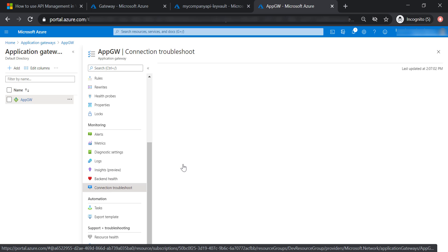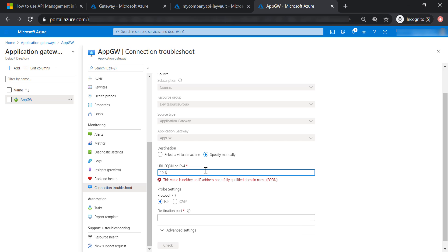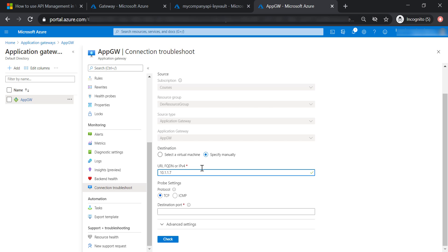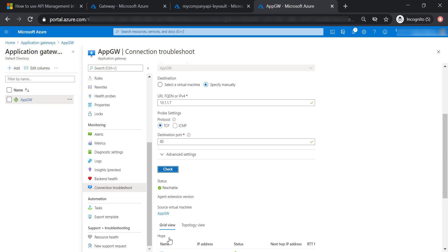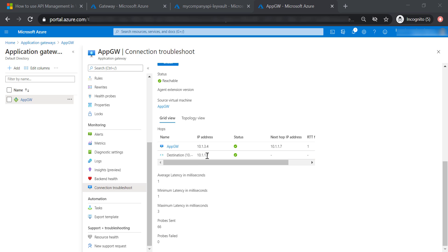Now let's go to connection troubleshoot. Let's specify our IP manually with the private IP address of our API management — 10.1.1.7 — and port 80. Checking the connection: it succeeded. The first hop was to the Application Gateway and then destination to the API management. As mentioned, I won't be able to fully demonstrate this scenario without a custom domain name. In production, you should consider using HTTPS along with SSL certificates to secure connections between the client and Application Gateway, and between Application Gateway and API management.